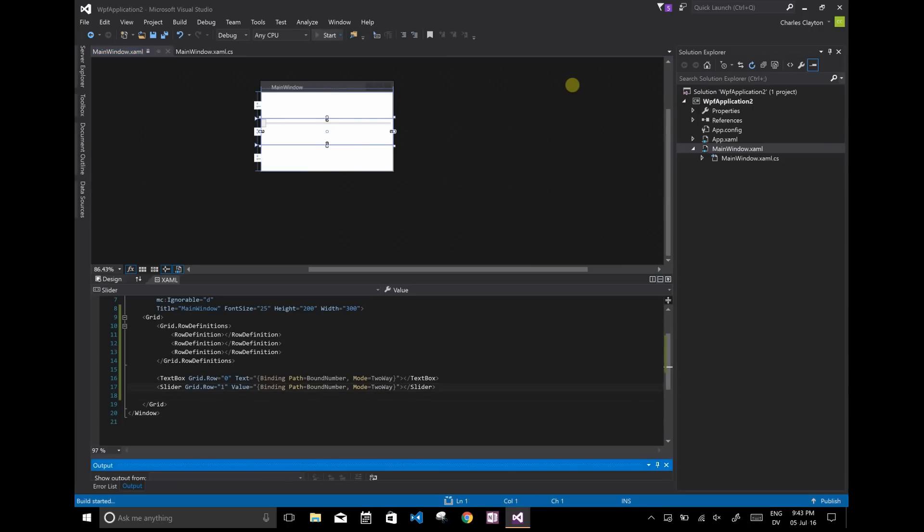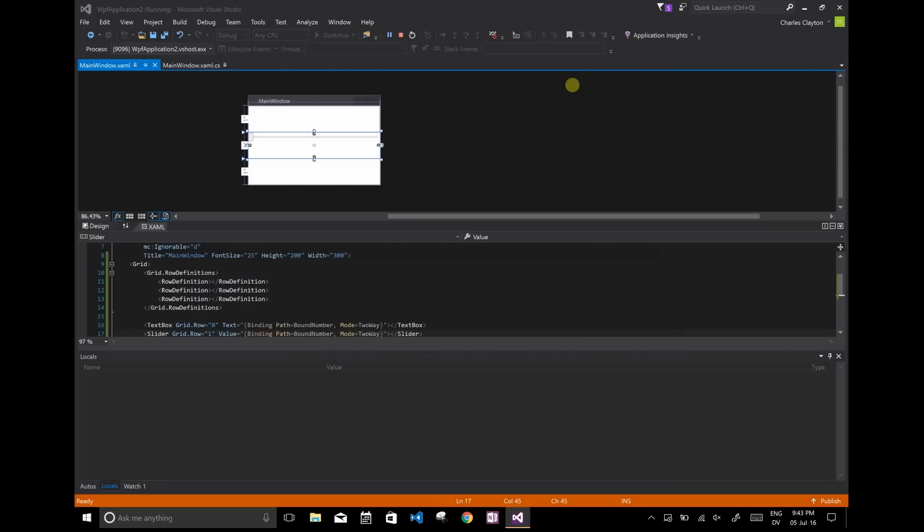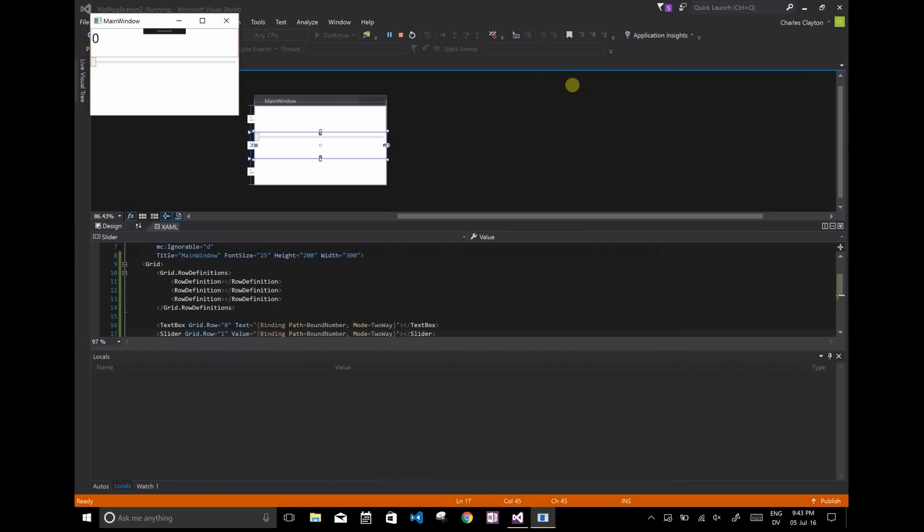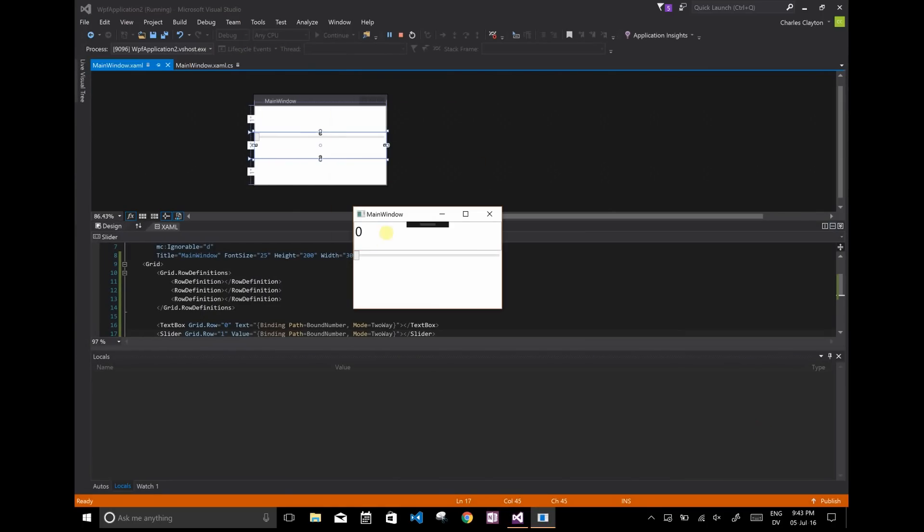So unless I made a mistake, this should actually work by now. Okay. And you can see this is set to zero. And this is at the leftmost. But if I slide it,